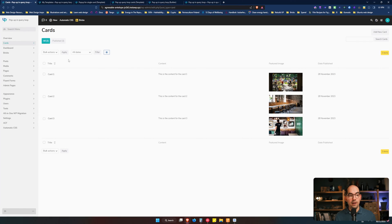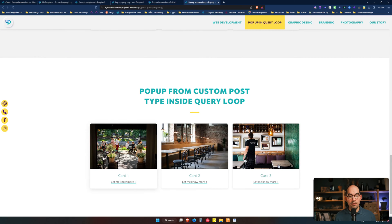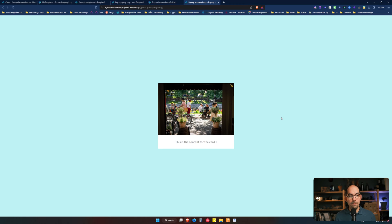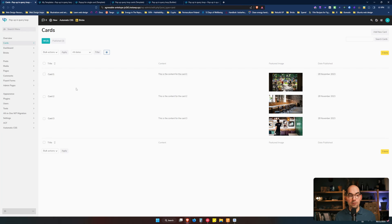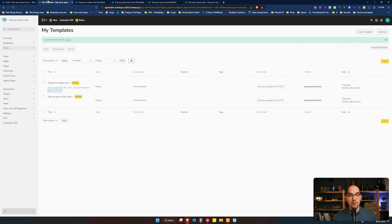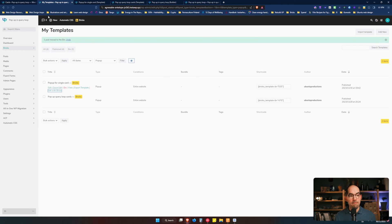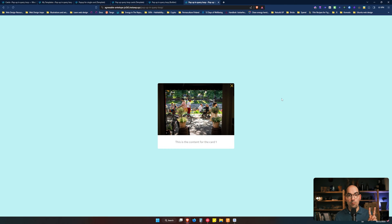What elements do we have? We have a custom post type with three cards, and this is all the content each card has: a title, a content, and a featured image. We have a featured image, a title, and the content. We have a custom post type called 'cards' with three cards inside the Queryloop. Then we have two templates: a pop-up for the single card — the static one — and a pop-up for Queryloop cards — the dynamic one.